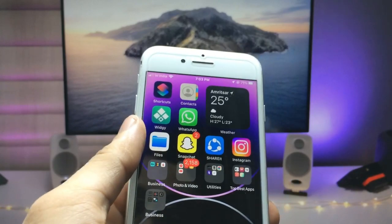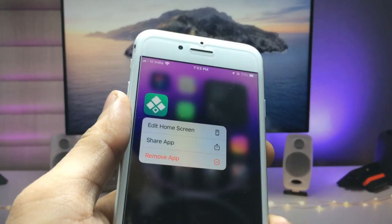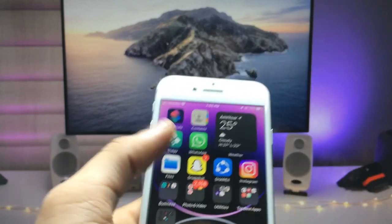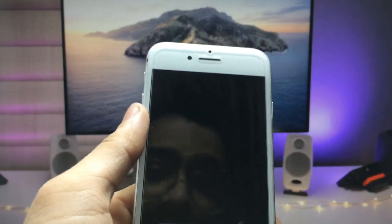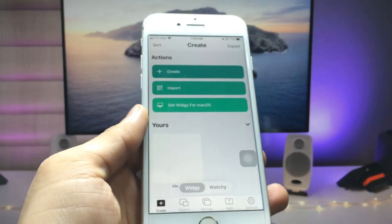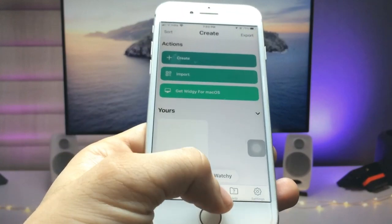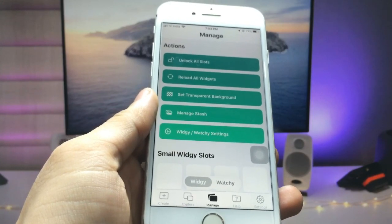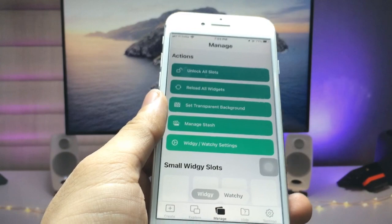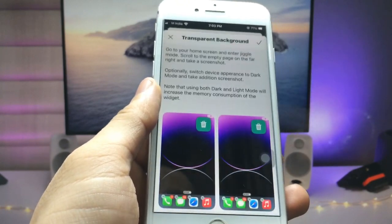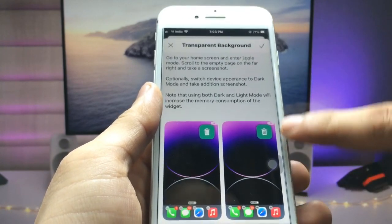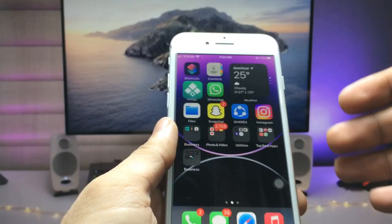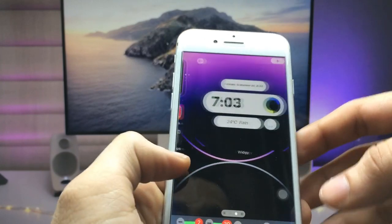To install this, we just need to enable the VG application. Go and install the VG app on your iPhone, then open the application. In the bottom side, there is a Manage option. Click on Manage, then click on Set Transparent Background.